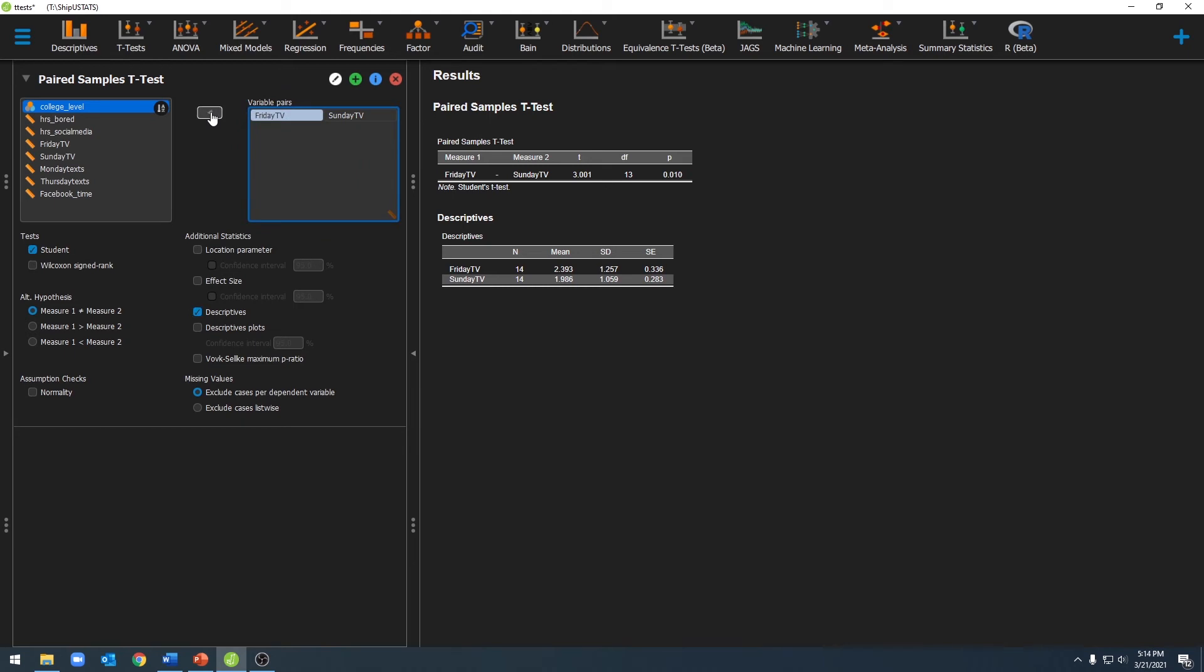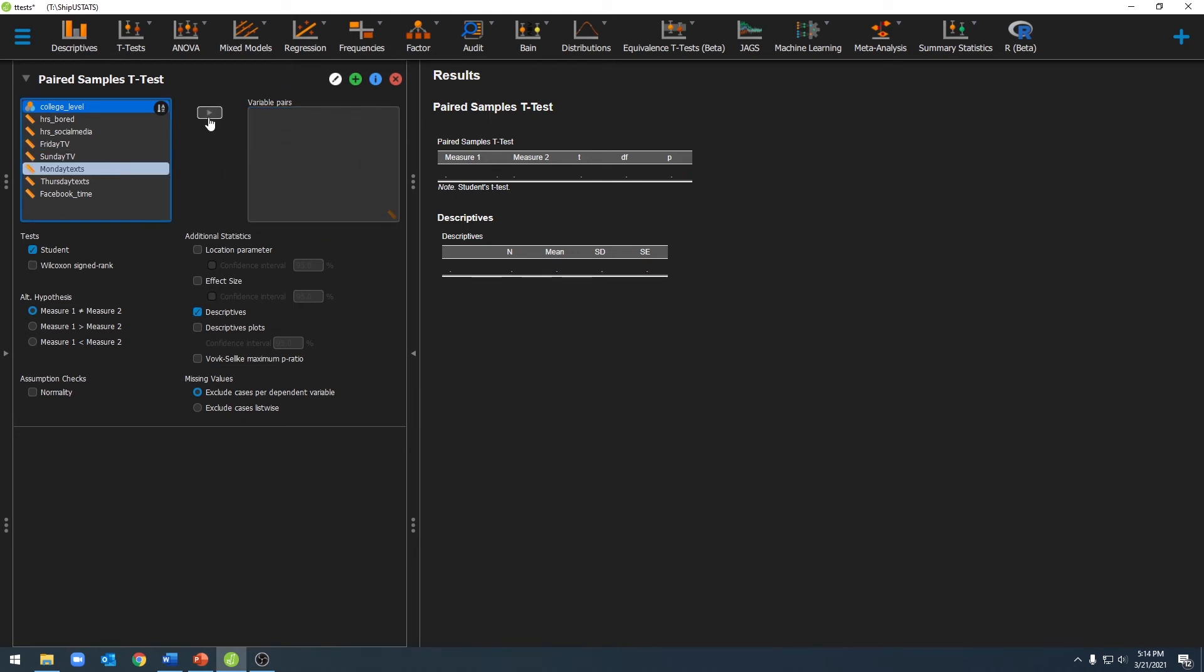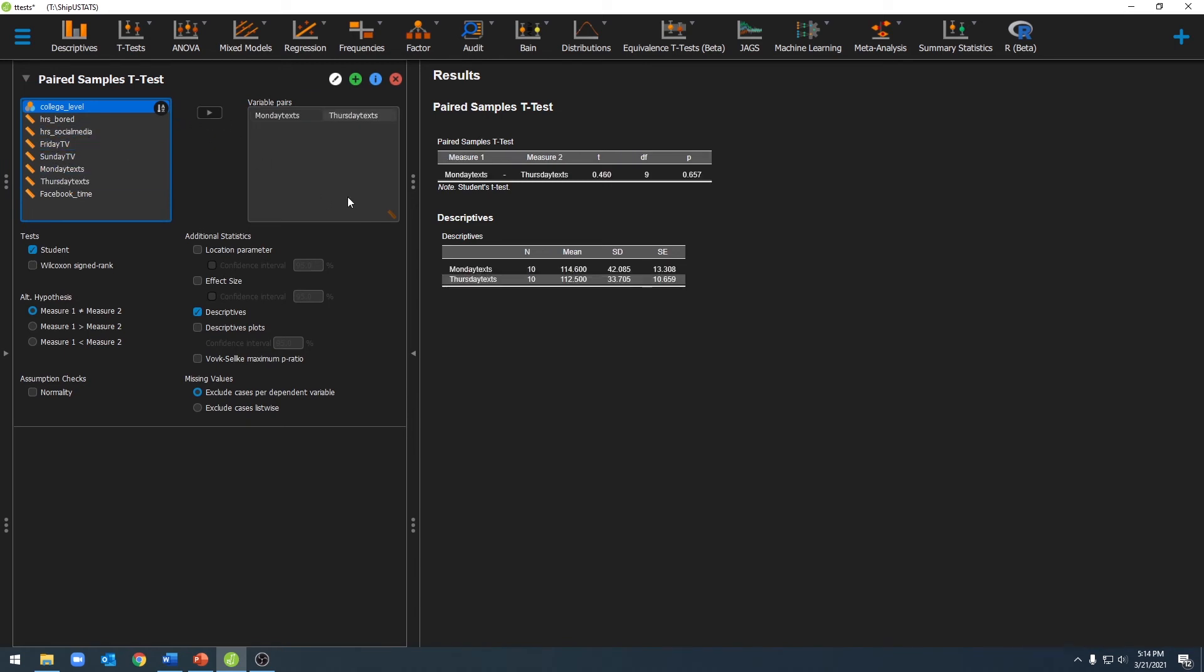We can also do this with our other variables. We'll go ahead and remove those variables, and now we'll move over Monday texting and Thursday texting, and we can see which day students sent more texts on. Here you'll see that we do not have a statistically significant p-value, and that these two means are close enough to each other that we don't think they're actually different.